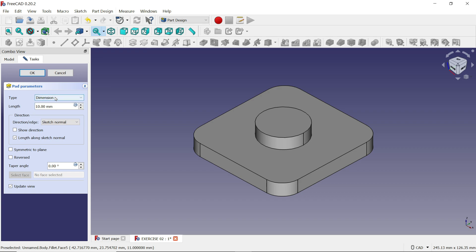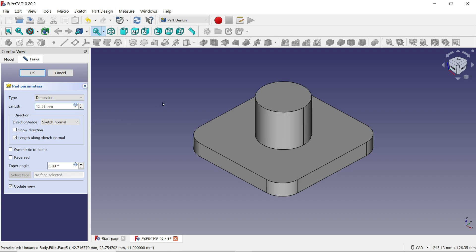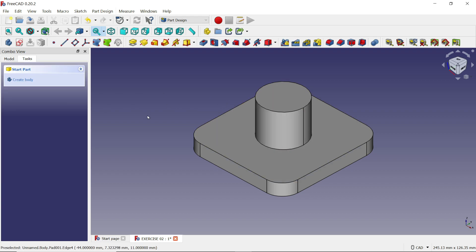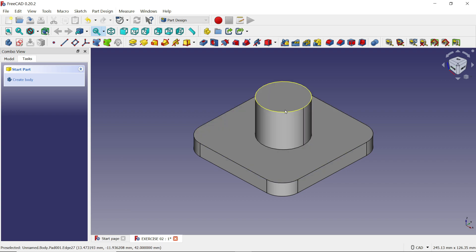Now I want to add Pad again. Set type to 'Dimension' — the depth is 42 minus 11 (since the base is already 11 millimeter thick). Keep the direction Normal because it is moving upward. Click OK.